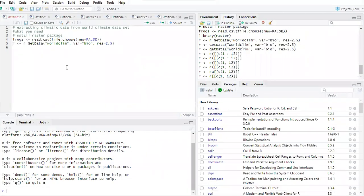My name is Richard Magala. I'll be taking you through how to extract data from a WorldClim dataset using R — we'll be extracting data into a CSV file. A friend from Uganda asked me to record this video, so I'm sharing it with you as well. Let's start.